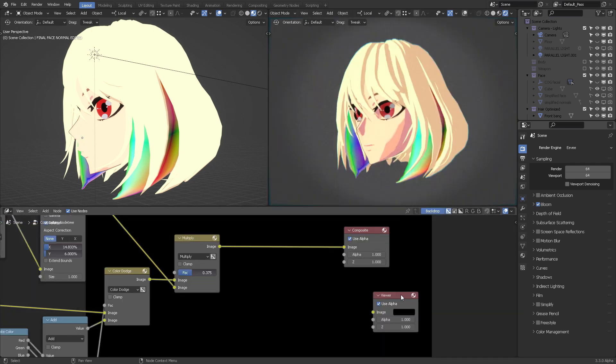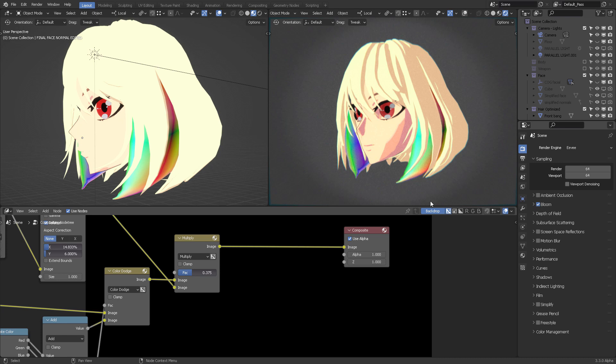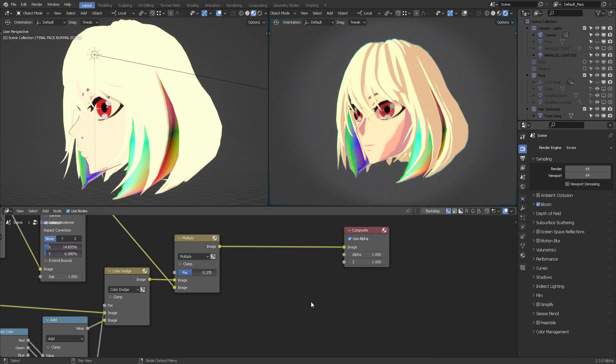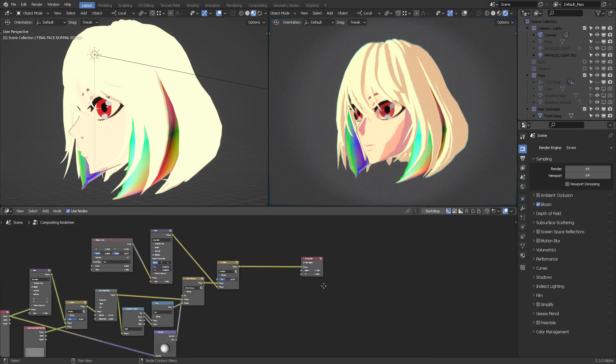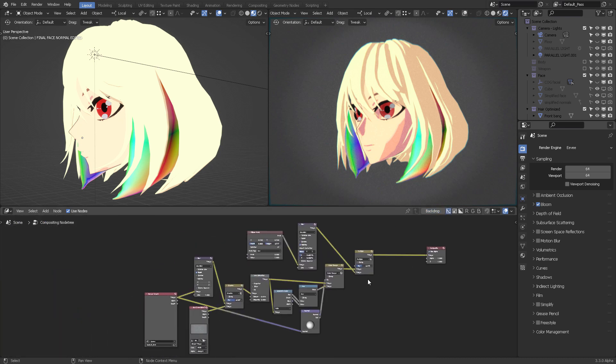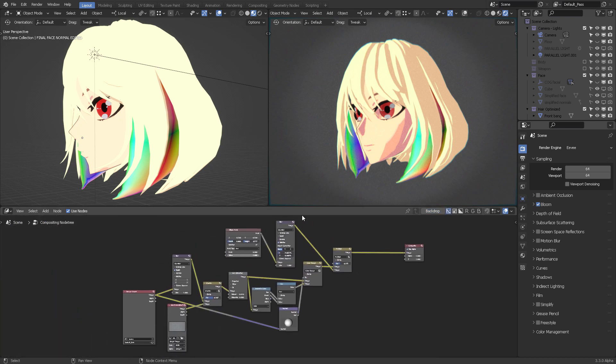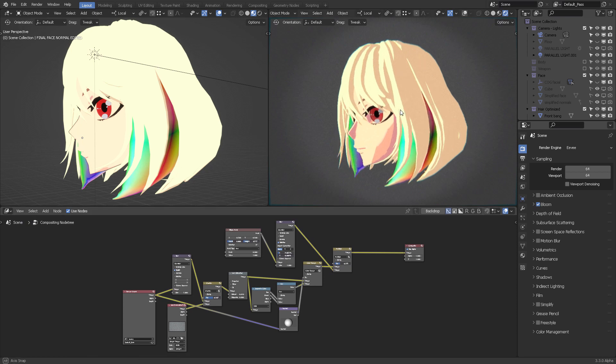Anyway, so you can just remove that. And whenever you're working with all of the nodes that your current compositor tree works, then everything shows up here in the viewport.